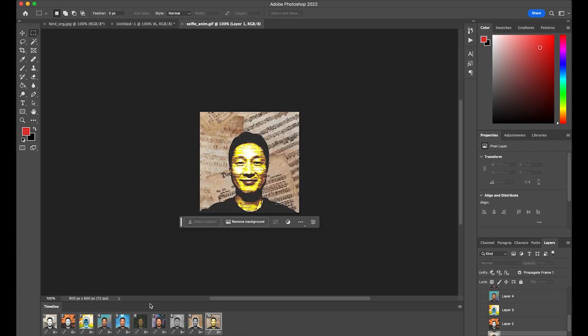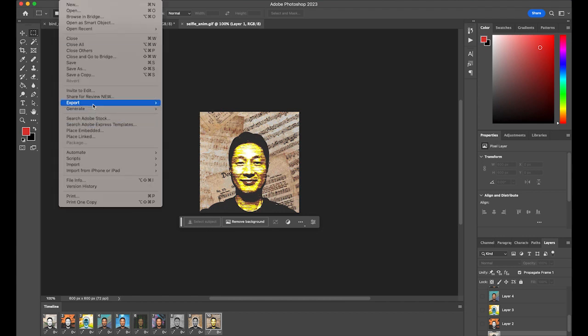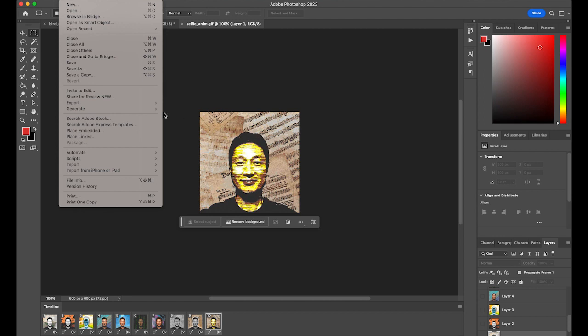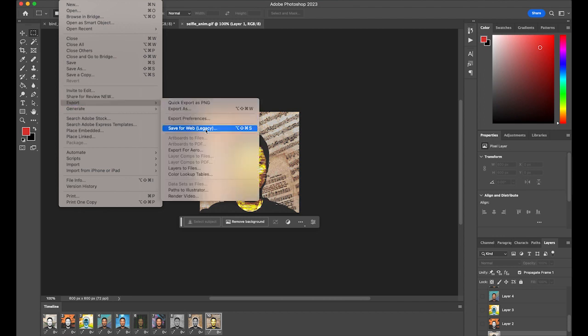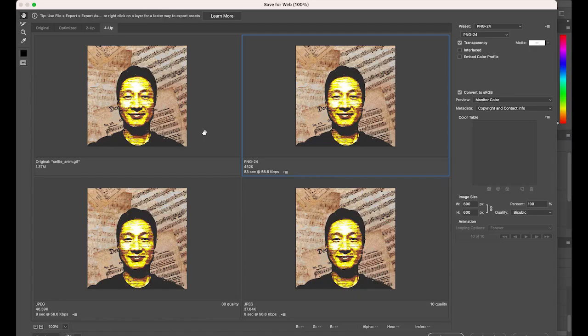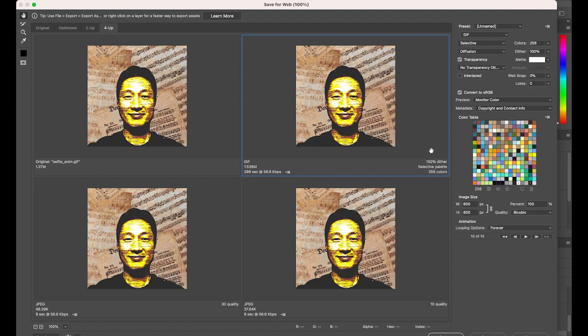When you need to save it, same thing. For the web, always go to File, Save for Web, Export and Save for Web. Then make sure you choose your file format as GIF. Once you save it, it will save as the animated GIF file.